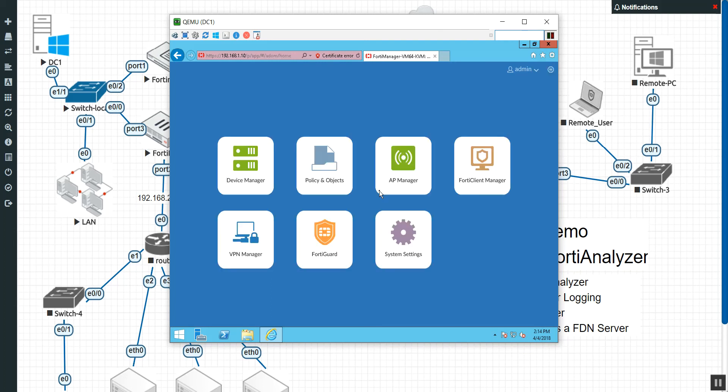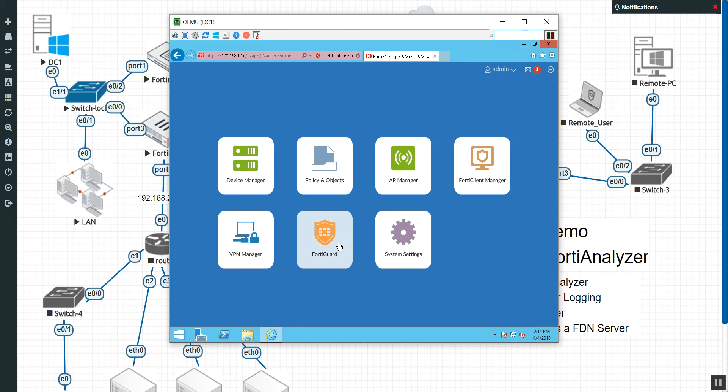And as you can see, we're in our FortiManager. Now, this is 5.4. 5.6 might look a little different. 5.2 look way different. But as you can see here, we have the normal tabs that we expect with FortiManager, but none of the ones that we would expect with FortiAnalyzer. So to turn those features on, we're going to go to System Settings.